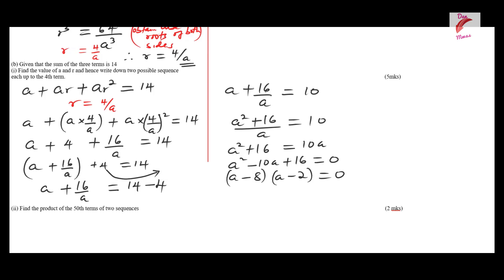Therefore, a = 8 or a = 2. So there are two values of a: a = 8 or a = 2.